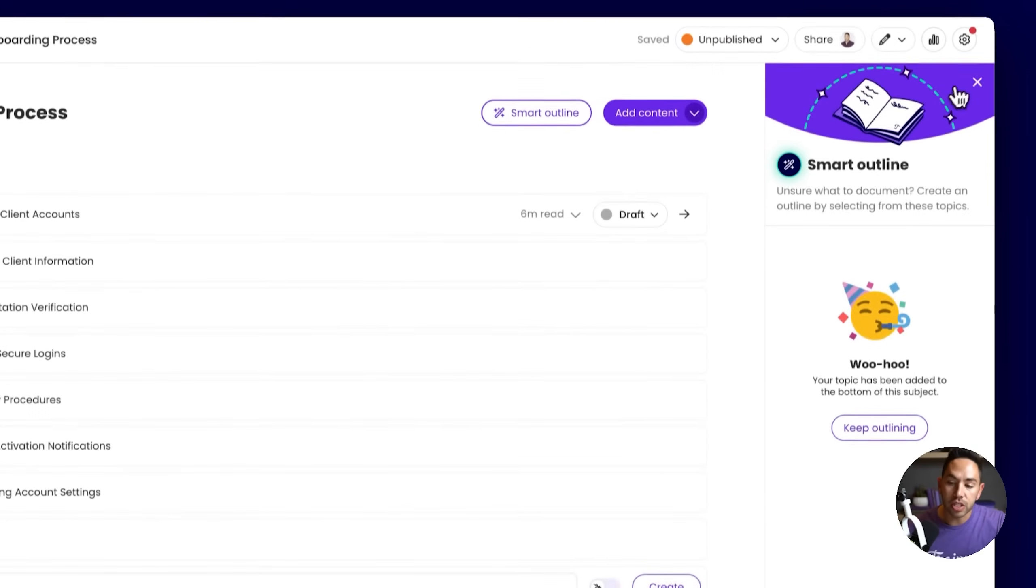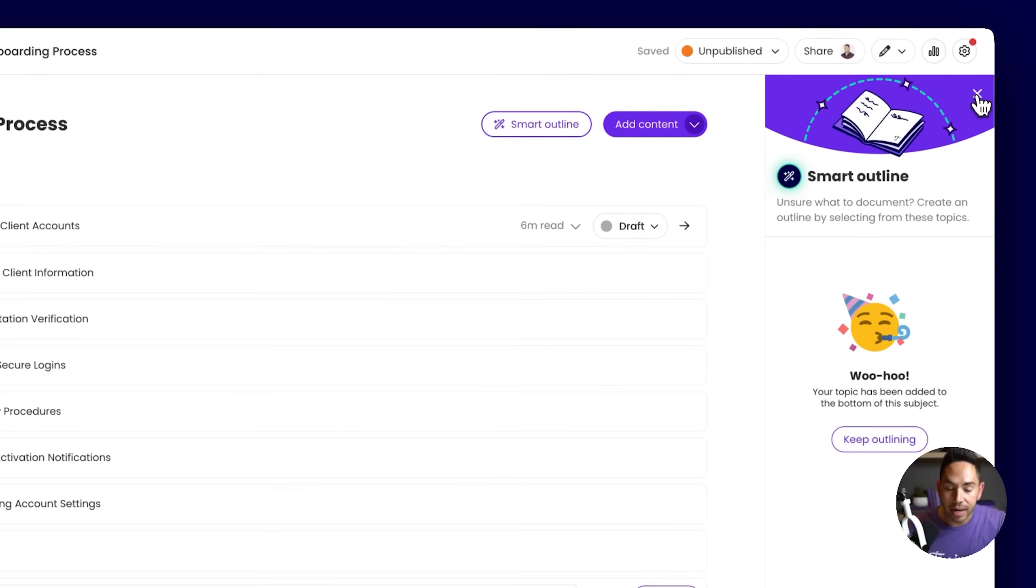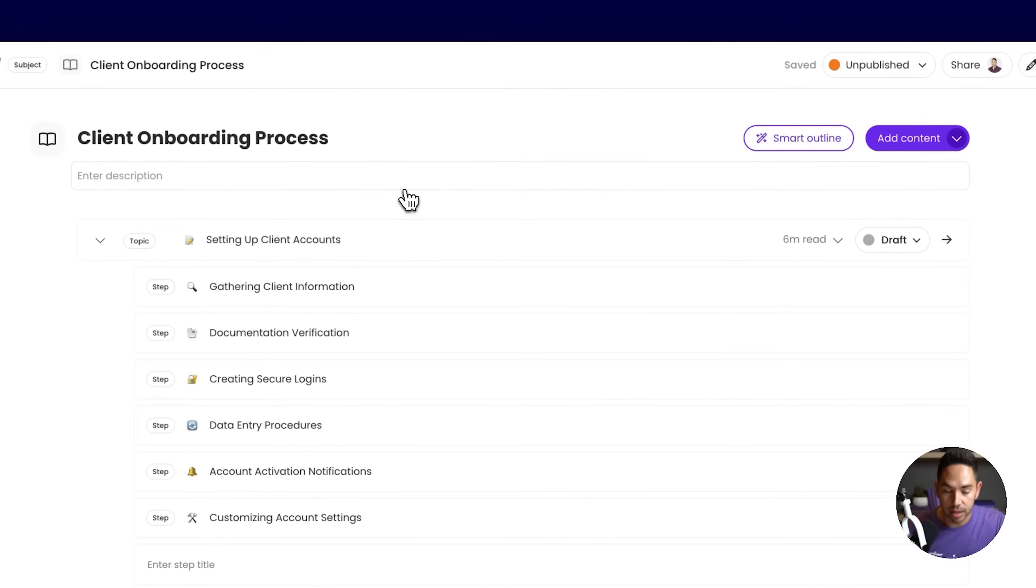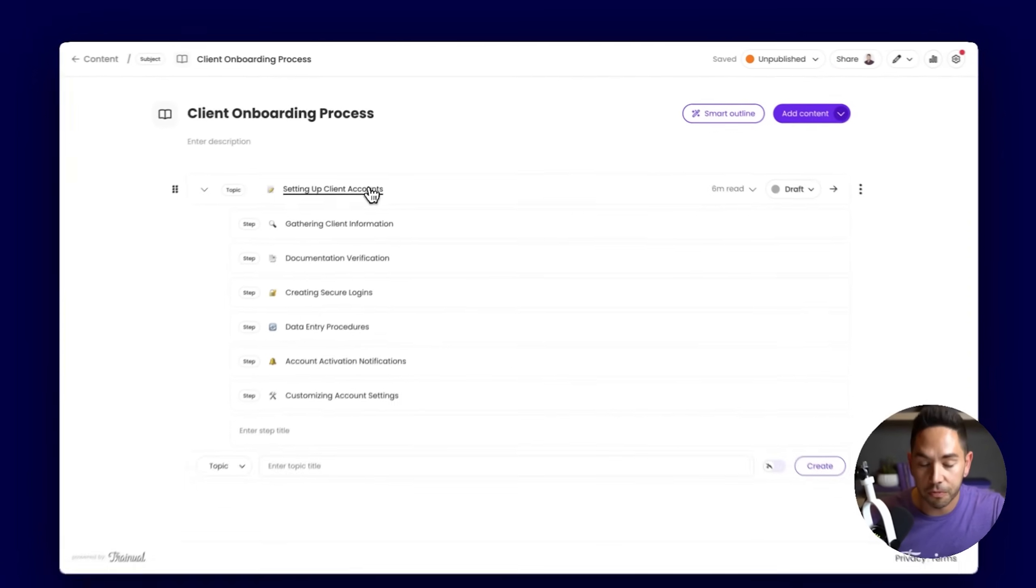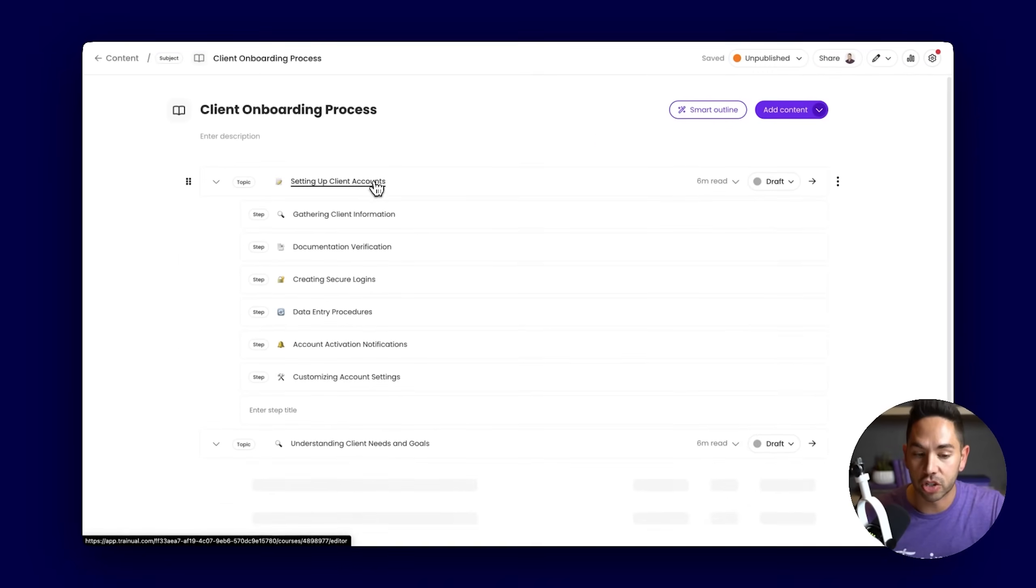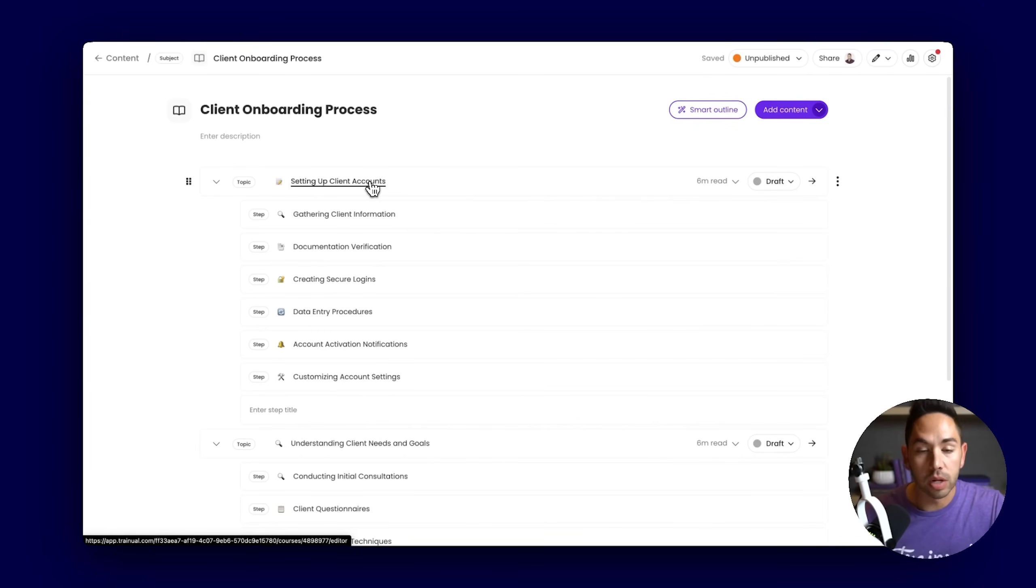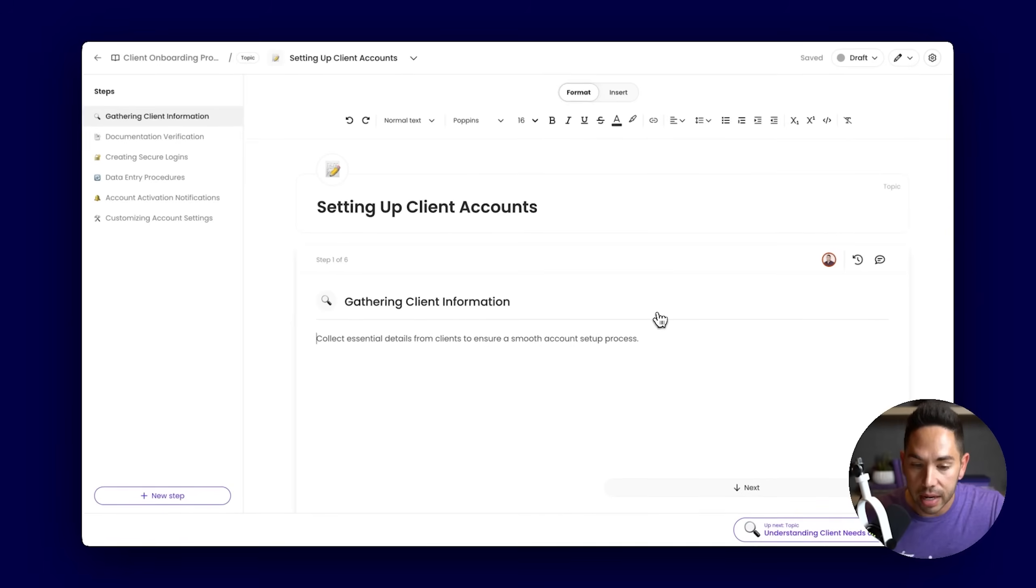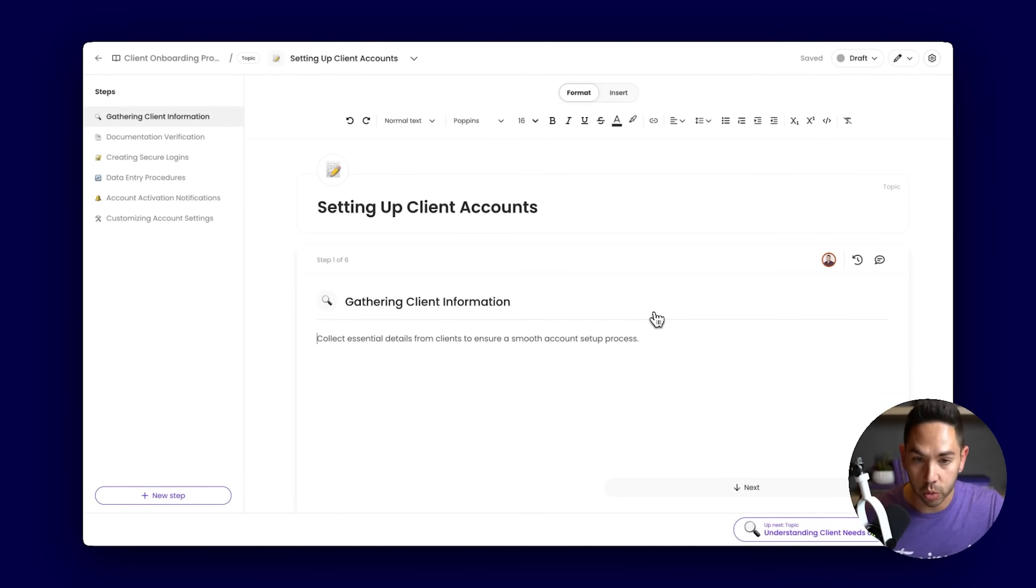Now I've added these suggested topics to my outline. Now I have something to work with, I have a framework that I can start from. Once I'm ready to start documenting, all I need to do is click into this first topic. This takes us to the subject editing modal, which highlights our tools that we've established for you.